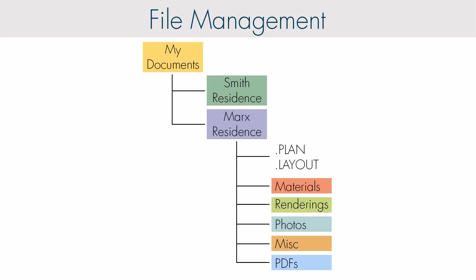Each project folder contains the plan, the layout, and additional files that might be relevant to the project.